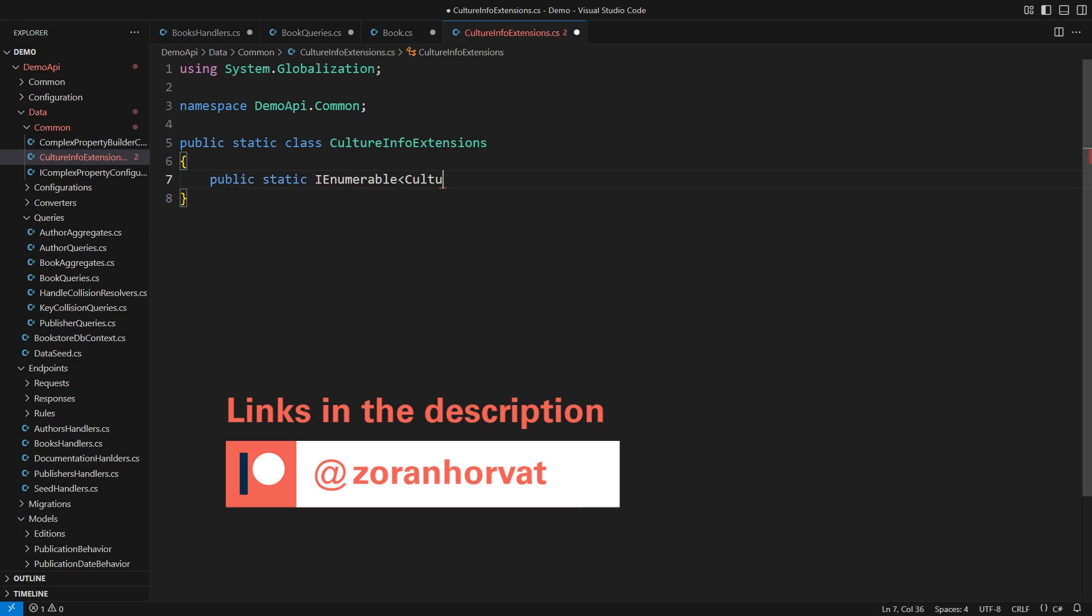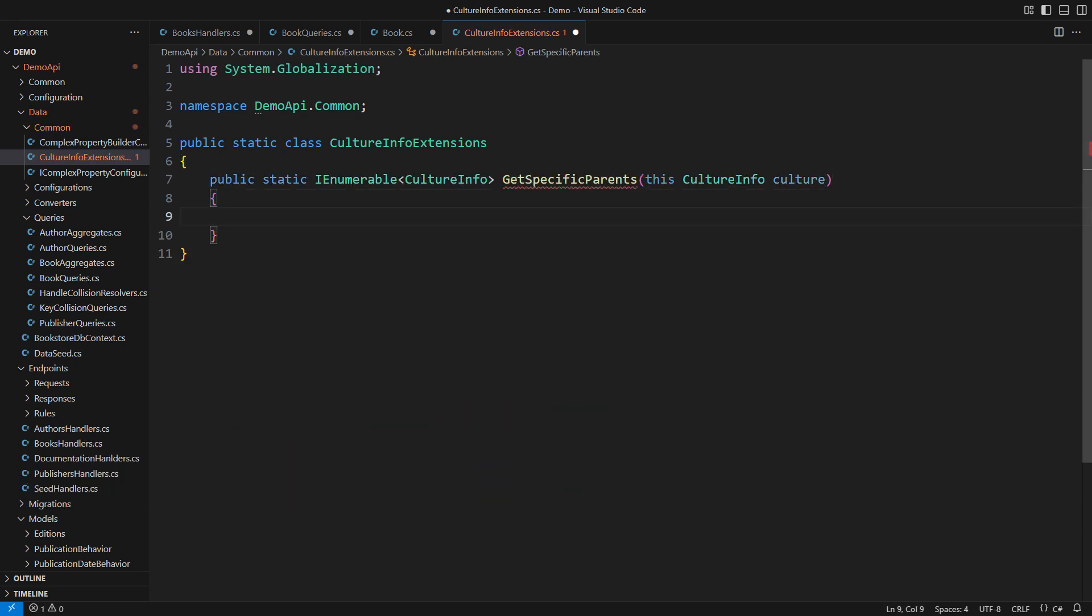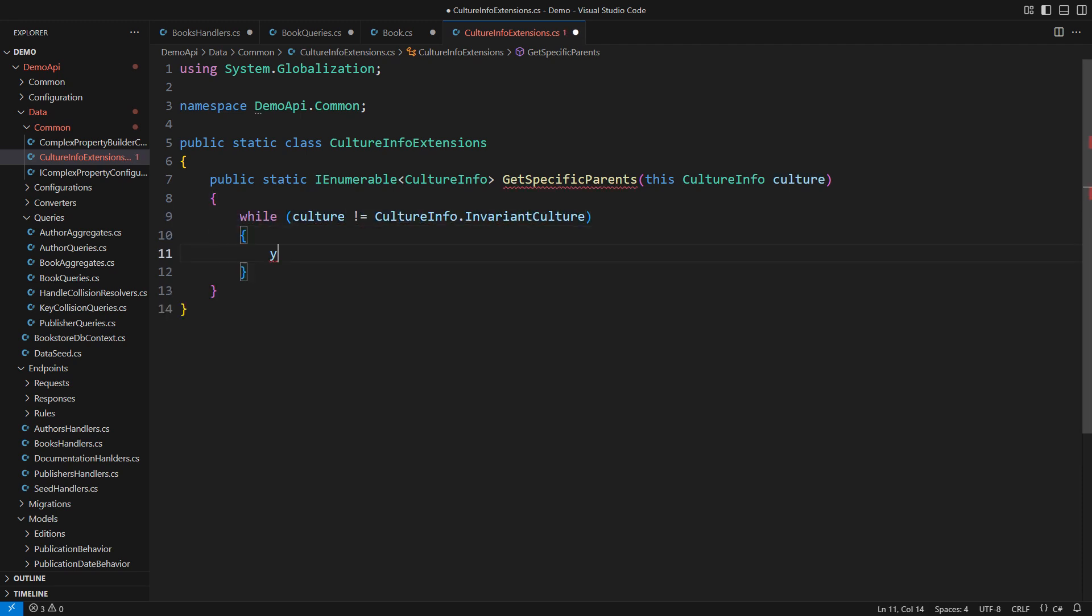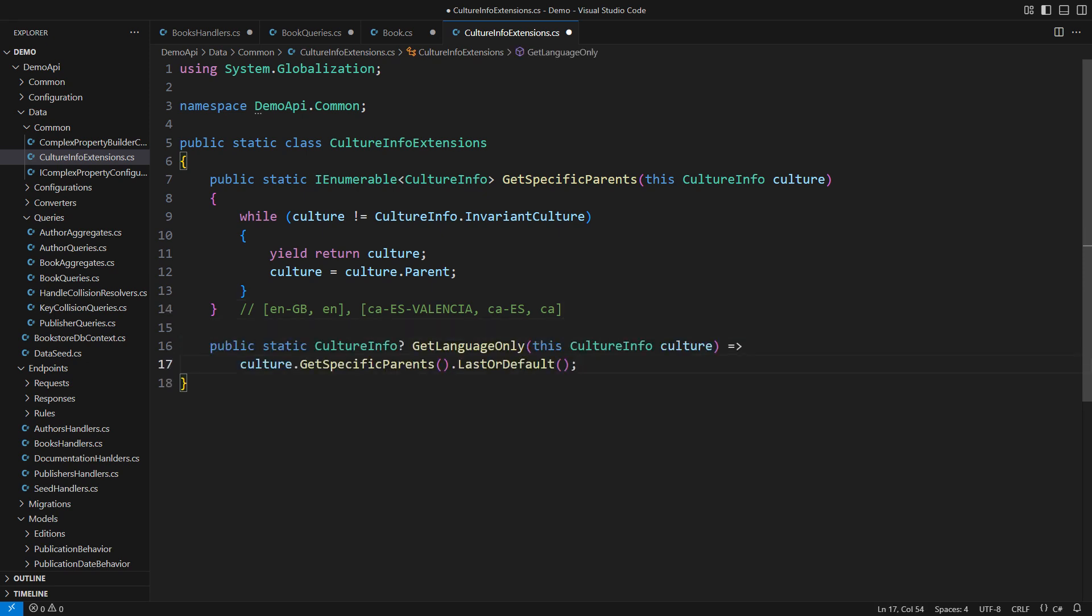I want all the specific parent cultures for a given culture. While the current culture is not invariant, yield return it and step to its parent. This will give us the chain of cultures for any given culture, including that one. British English would produce British English and English. Valencian would produce Catalan in Spain and Catalan. We need some of these for the database. Let me isolate the culture that only consists of the language. That would be the very last culture in that chain.